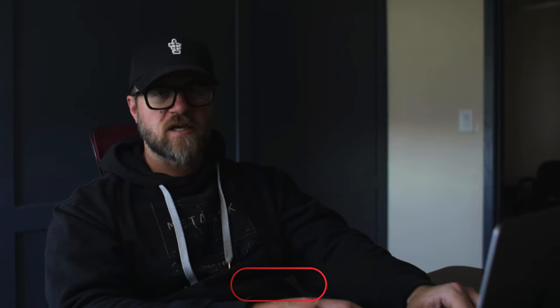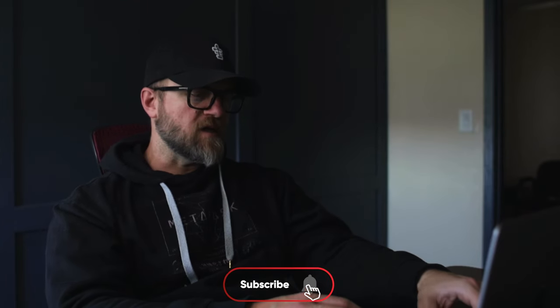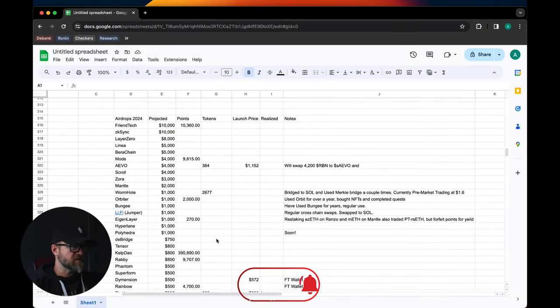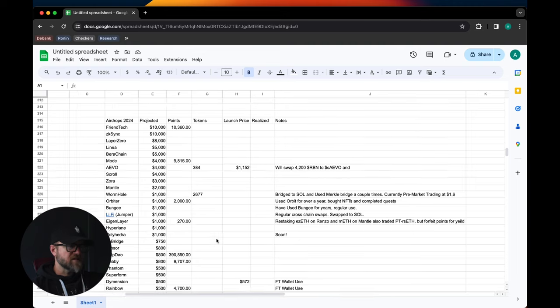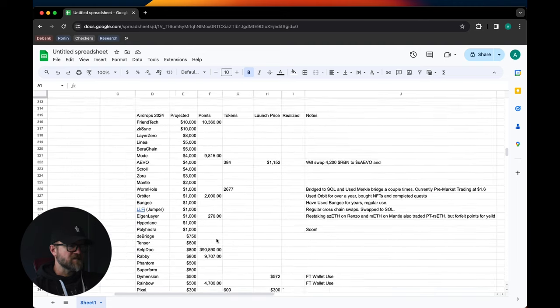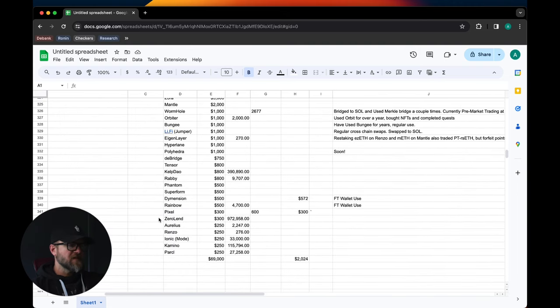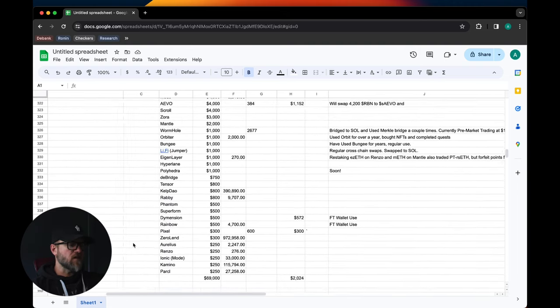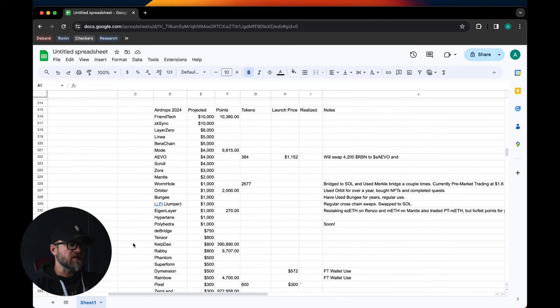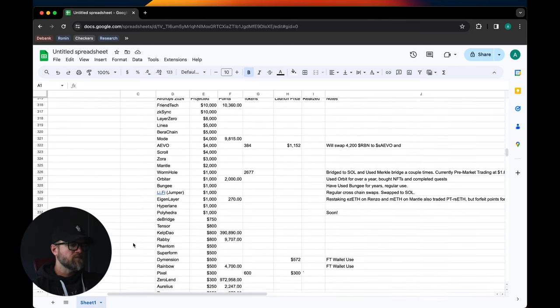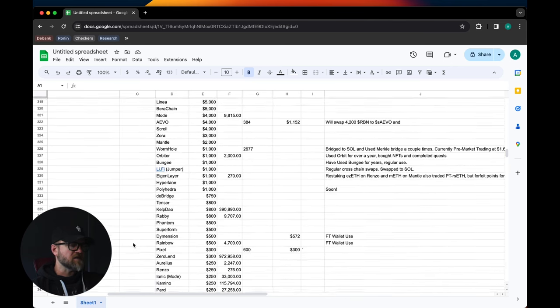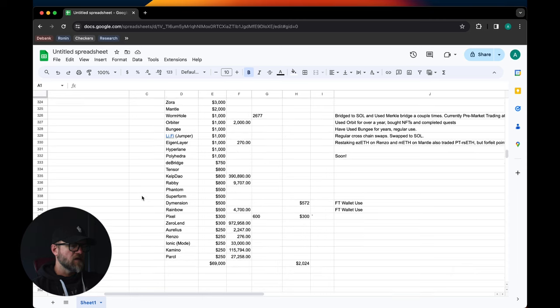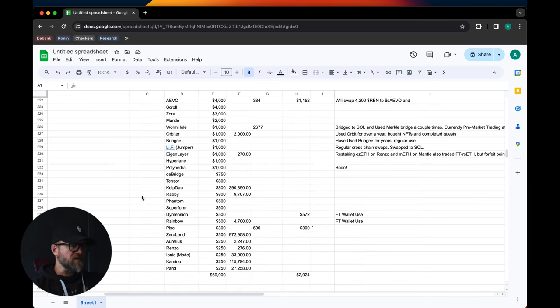I want to talk about those two things, but I also want to talk about upcoming airdrops and what I'm also farming this week. So let's get right into it. First and foremost guys, this is my list of 2024 airdrops. We're hoping for $69,000 worth of airdrops this year and then some if possible.